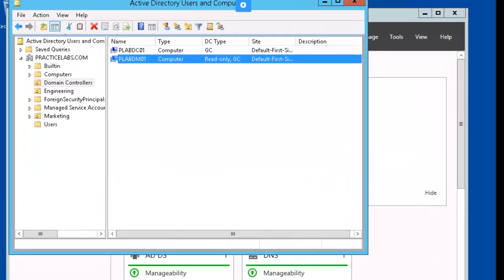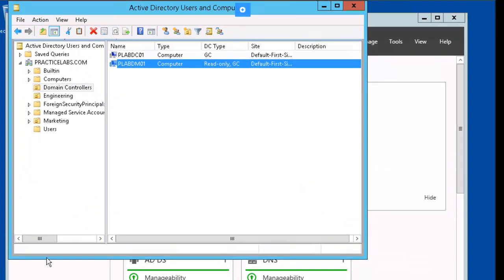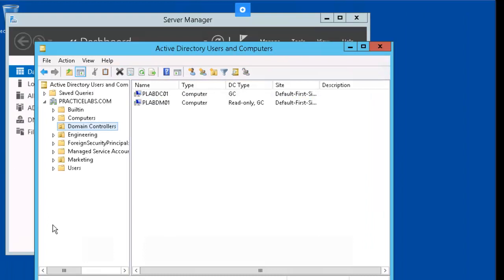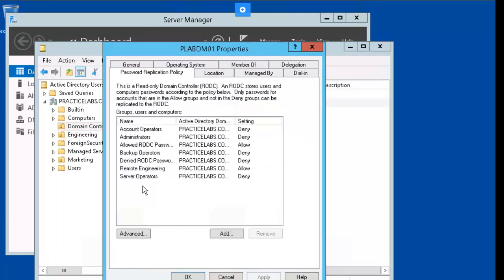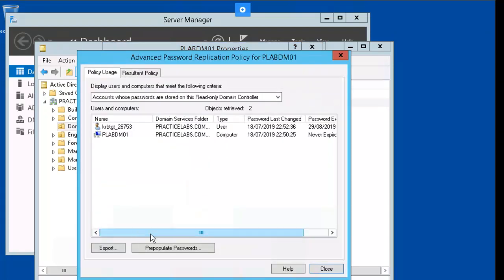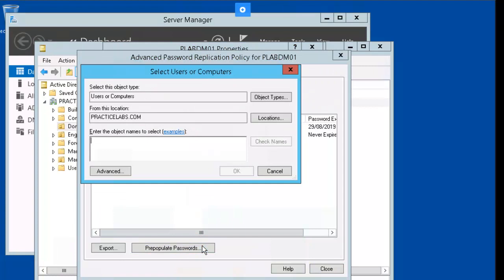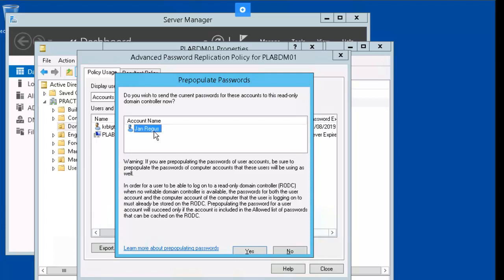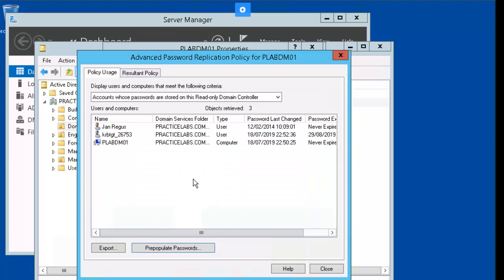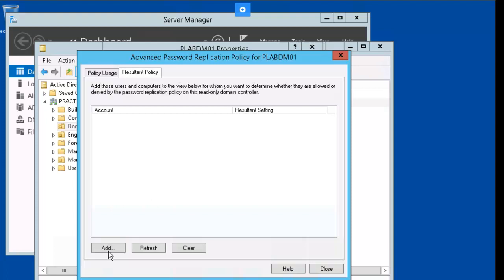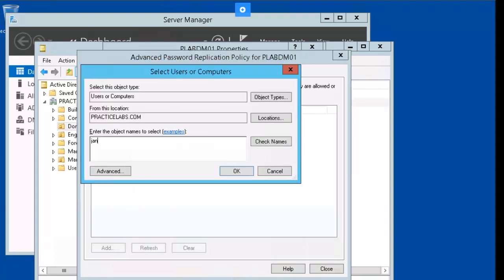For our next exercise, we're going to evaluate the resultant password retention policy. Let's jump back into our plabdm box. Right-mouse-click on plabdm01, go to Properties, click on Password Replication Policy, then Advanced, then Pre-populate Passwords. Let's go ahead and add Jan. Let's click the Resultant Policy tab and add Jan there as well. Click OK and OK.